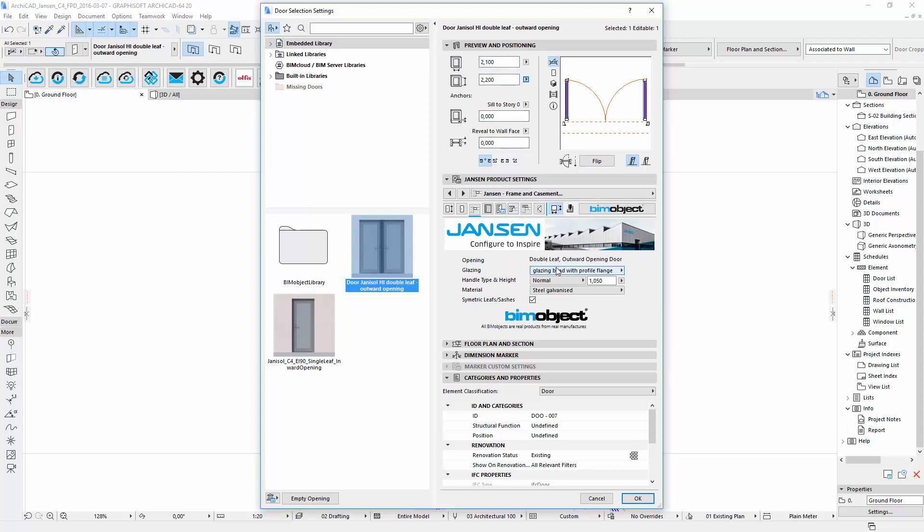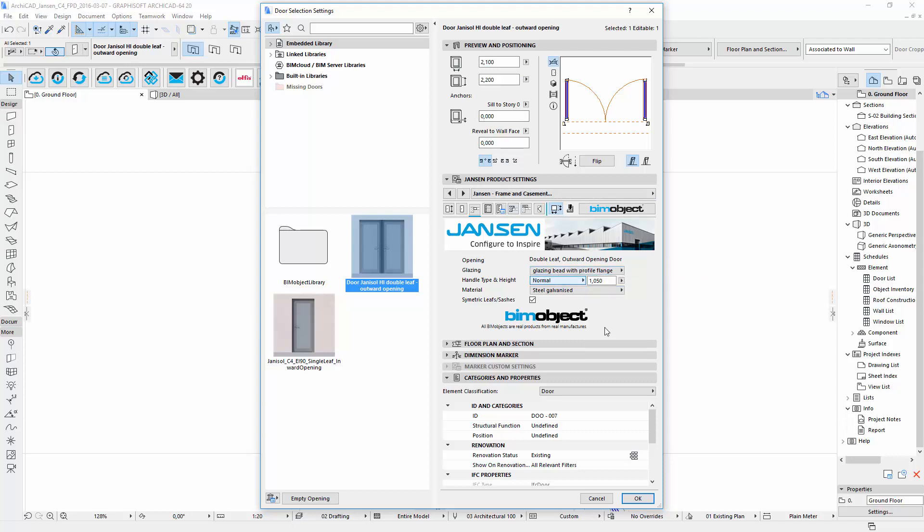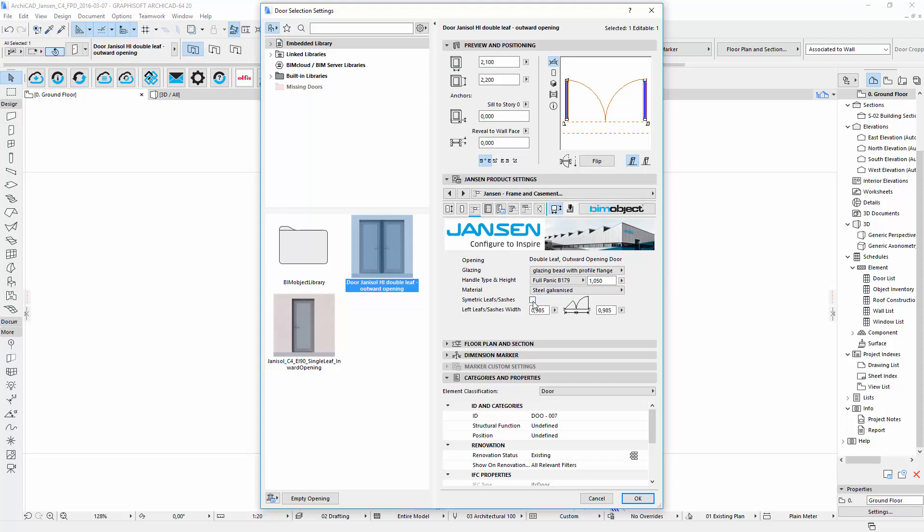You can change the glazing, decide between different door handle types and set its height. There is also an option for materials and you choose the door to be symmetrical or not. If you unselect this you have to input one side and the second one automatically adjusts itself.